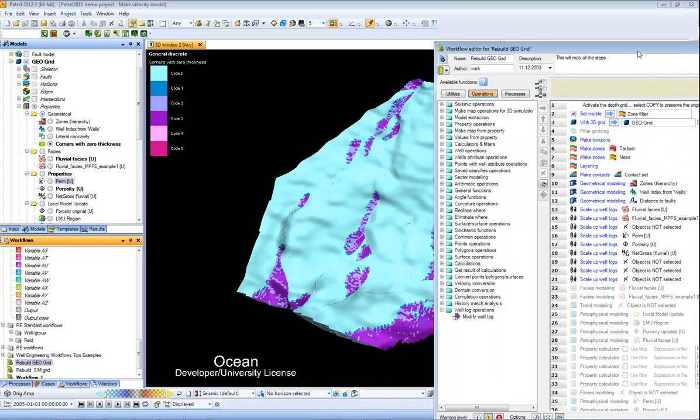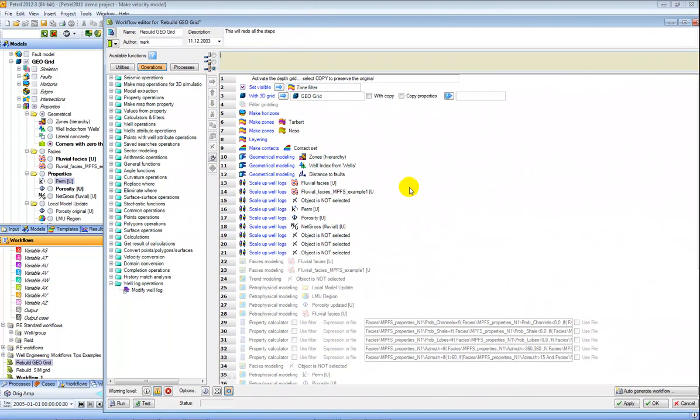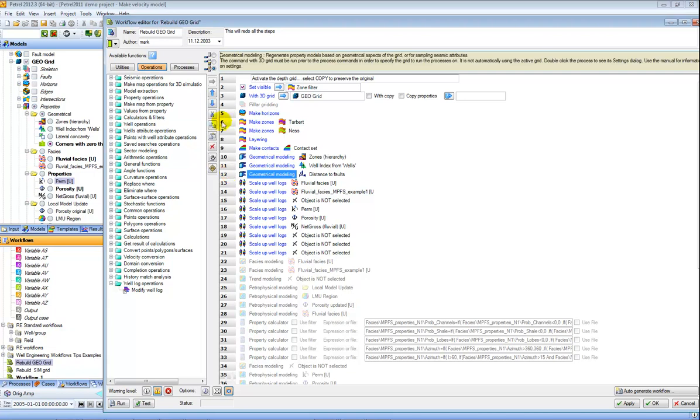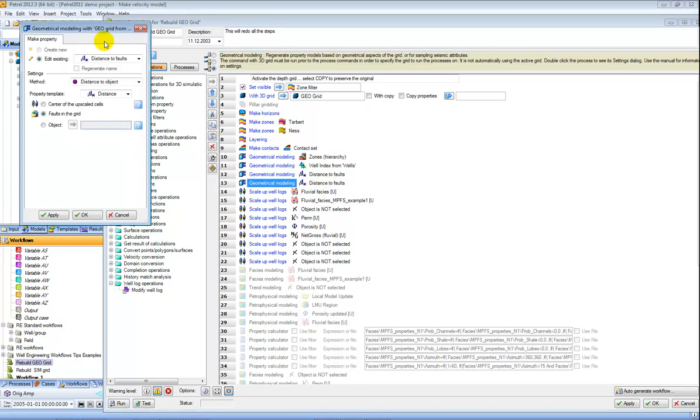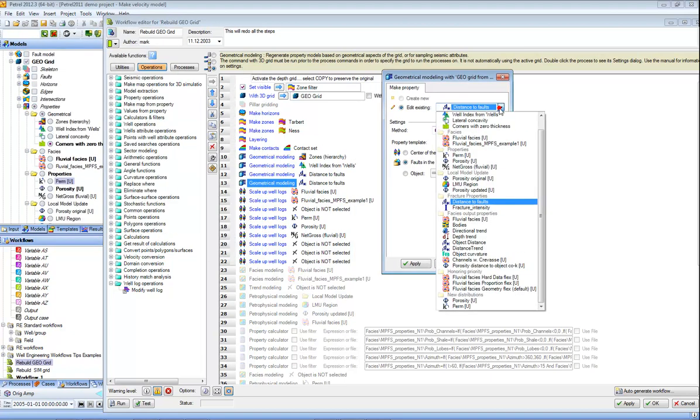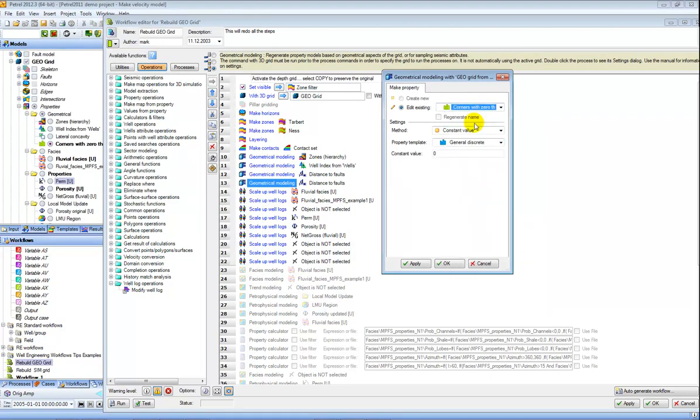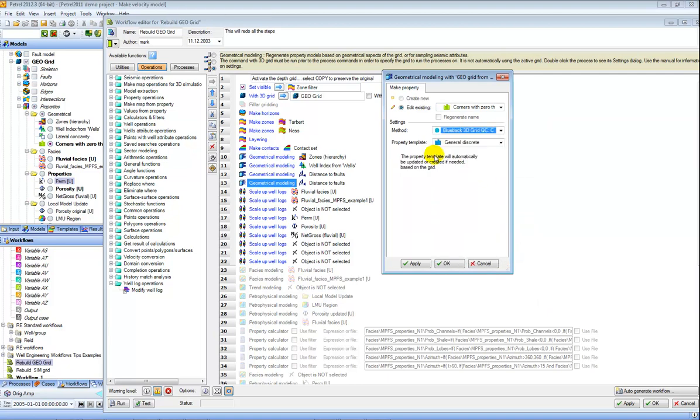Just to show a little bit more here inside my workflow for building this model I can let's say copy and paste my geometrical modelling and I can add in here and tell it to create my corners with zero thickness property by using the Blueback GridQC process as part of the workflow and I can make that a little bit easier when I'm tying these steps together.